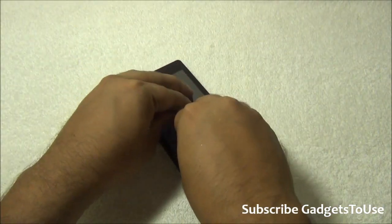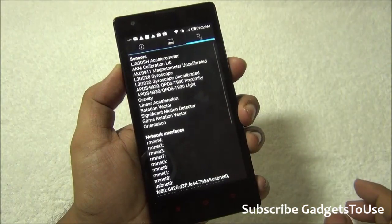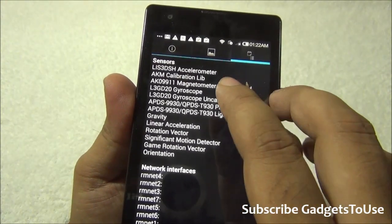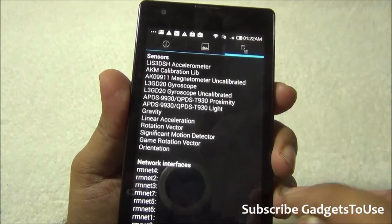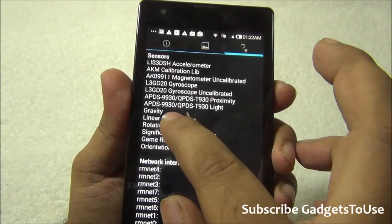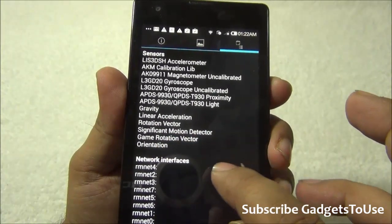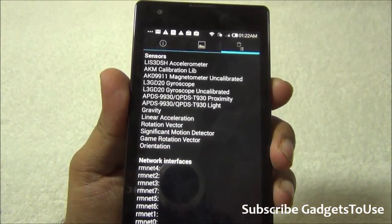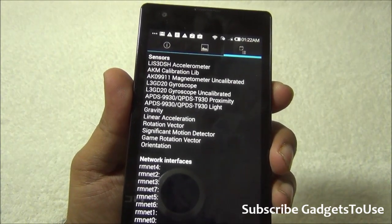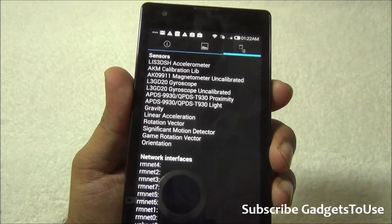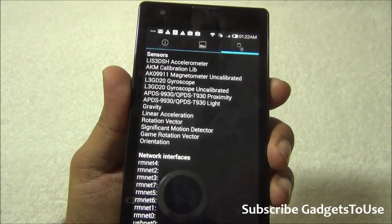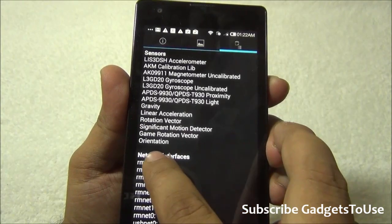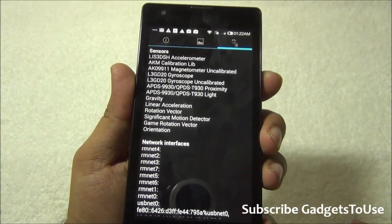The Redmi 1S supports 10-point multi-touch. Sensors on board include the accelerometer, magnetic field sensor, gyroscope, gravity sensor, linear acceleration, rotation vector, significant motion detector, game rotation vector, and orientation sensor. These sensors enable health and activity-related applications to track different kinds of motion on this device.